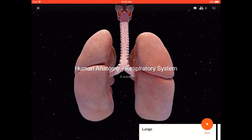Human Anatomy Featuring the Respiratory System. This expedition has six amazing scenes to look inside the respiratory system and learn more about this vital human organ.